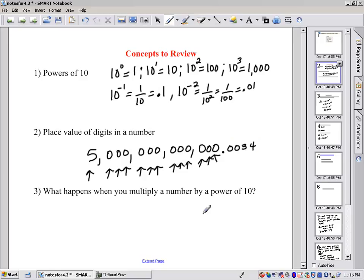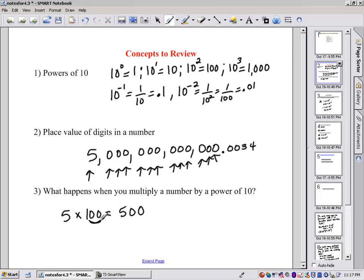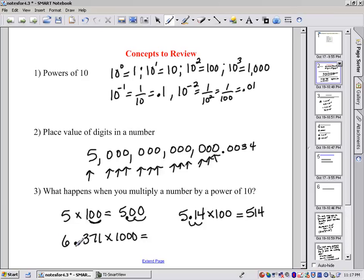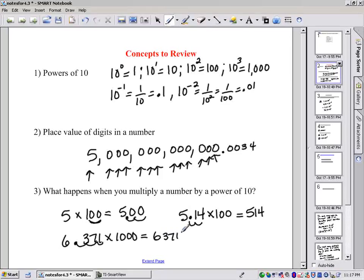Another thing to review is what happens when you multiply a number by a power of 10. If I multiply 5 times 100, that becomes 500 — however many zeros we had in the 100 is how many zeros we added to the number, or really how many places we moved the decimal point to the right. Like if we had 5.14 and we multiplied by 100, that moves our decimal point two places to the right to get 514. If we have 6.371 and we multiply it by 1,000, we move three places to the right to get 6,371. So multiplying by a power of 10 moves the decimal point to the right by the number of zeros in the power of 10.